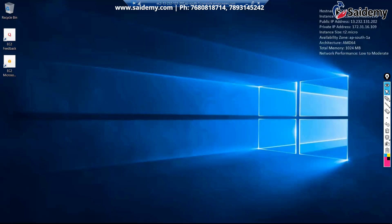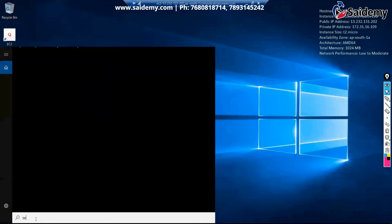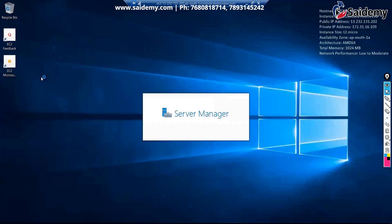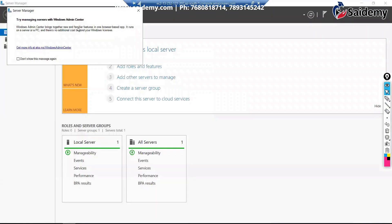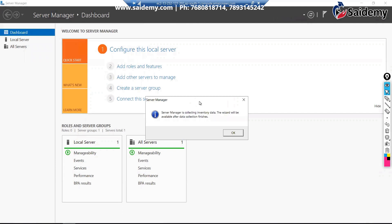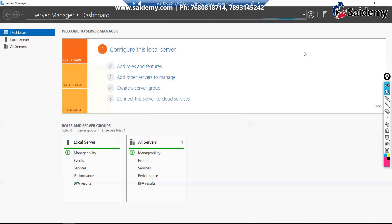To install IIS, go to the search bar and type 'Server', then select Server Manager. Once it opens, go to 'Add Roles and Features'. It may ask you to wait a couple of minutes while it collects data and gets ready.